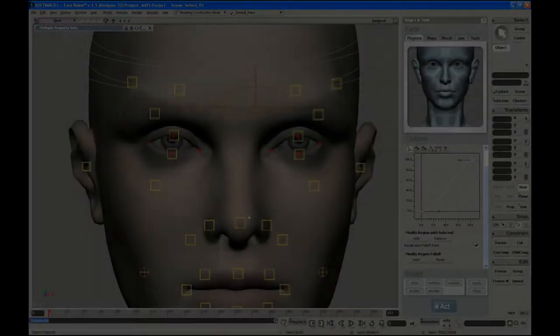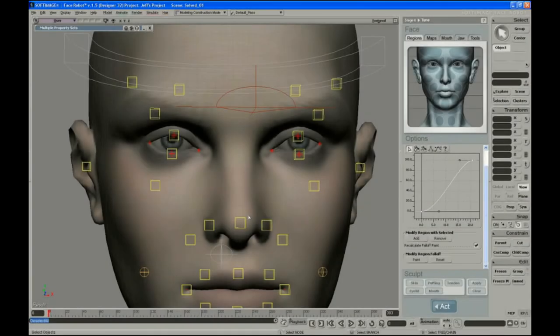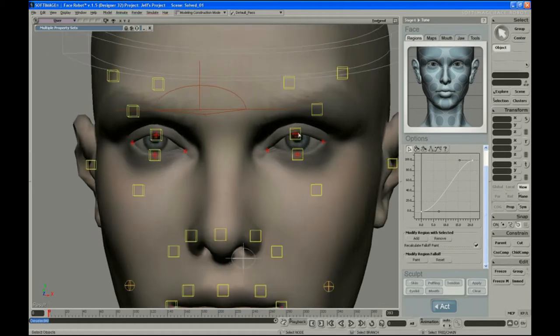In this video, Jeff continues tuning the face's regions, this time the eyes. Okay, next thing I do, again working my way down the face.